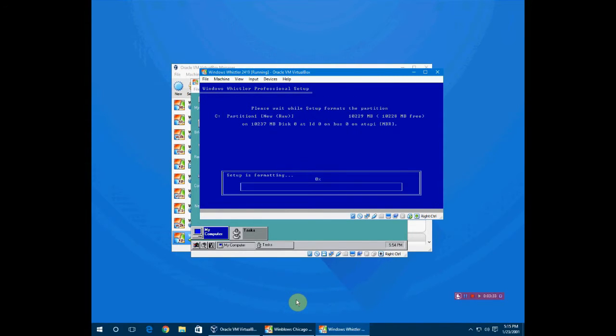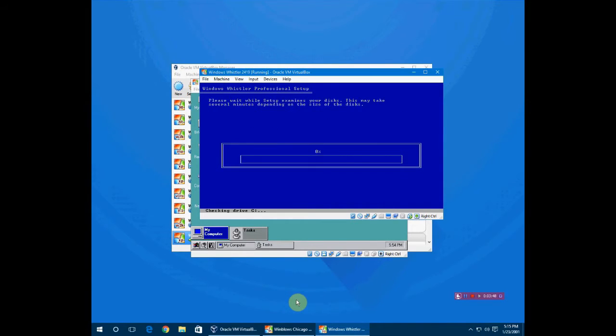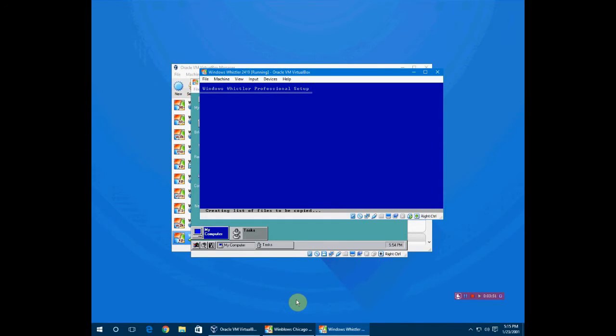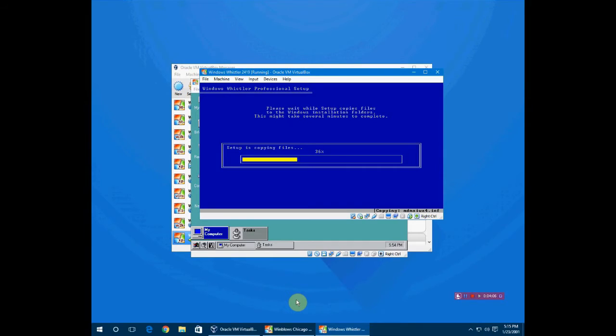Click enter and it's going to format the disk, which is actually pretty quick because it's not a real disk. It's going to determine the size of the disk. It says it'll take a few minutes but it was instant. It's going to copy a few files. It just gets hung up on a few of them, otherwise it's pretty quick.